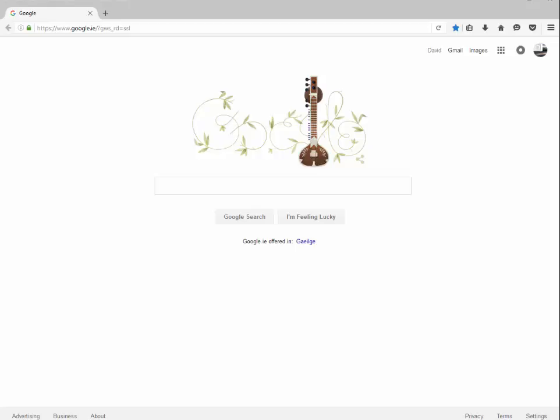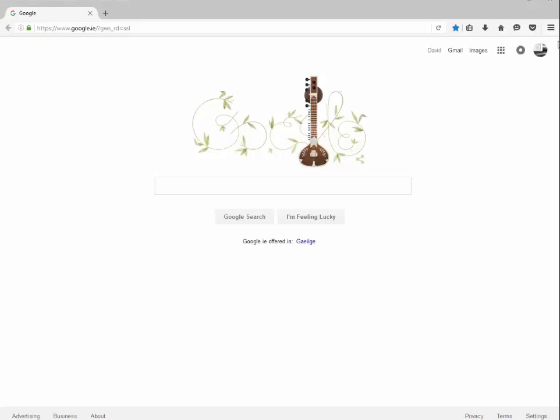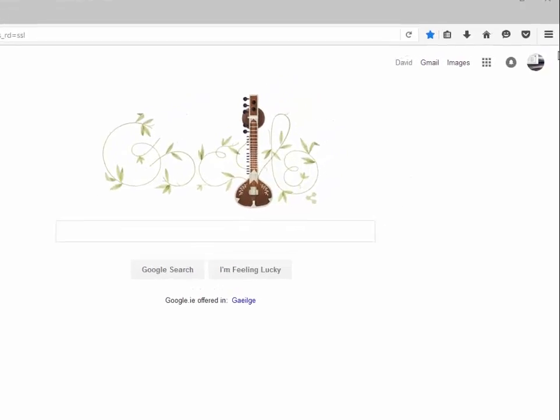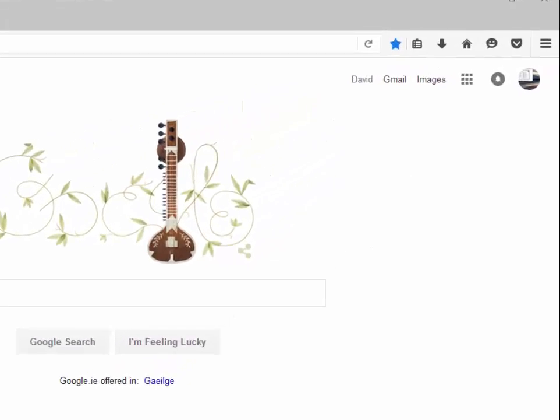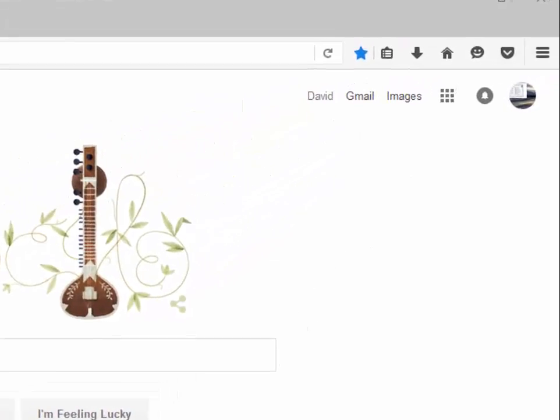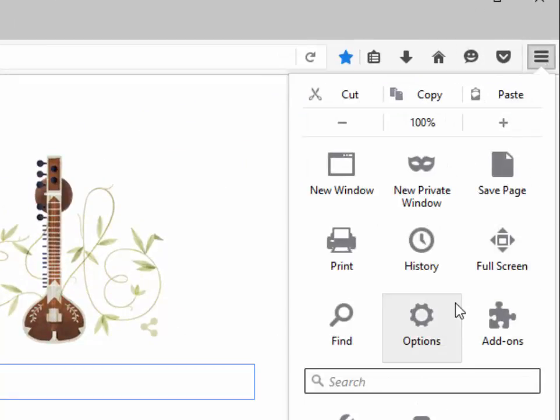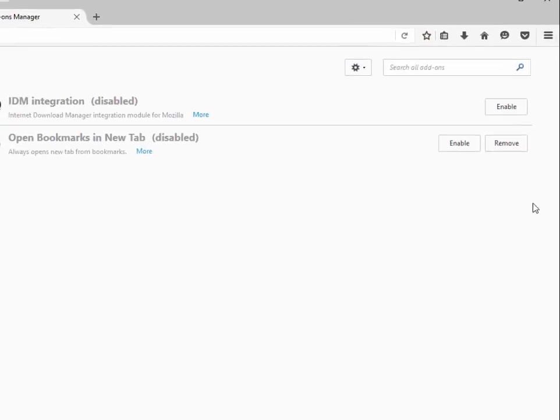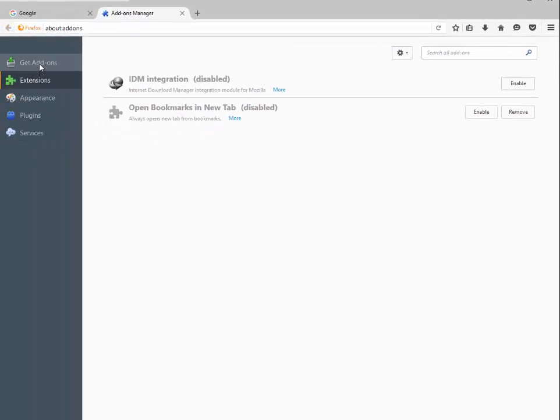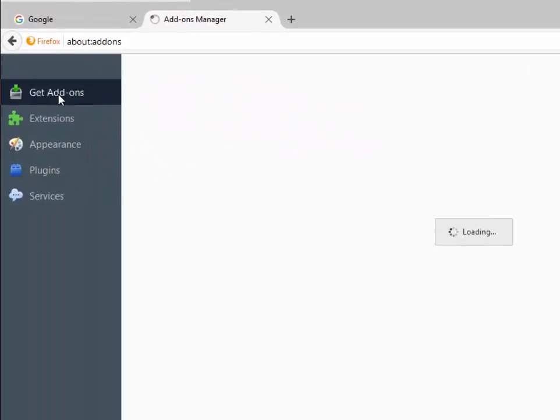To do this we simply click on the settings icon or burger icon as I've heard it called before. Look for the add-ons icon. It looks like a jigsaw puzzle. So let's do that now. We click on the setting box which is here. We then go down to add-ons which is here. Then we are going to get add-ons.